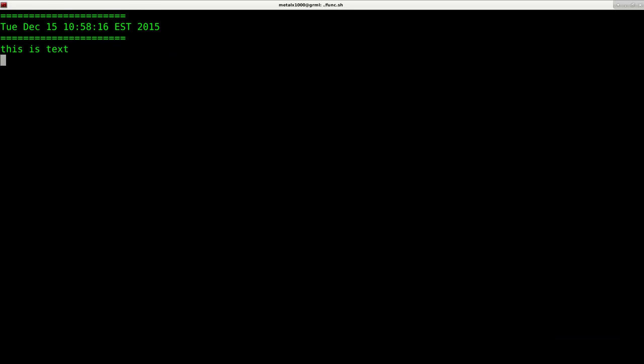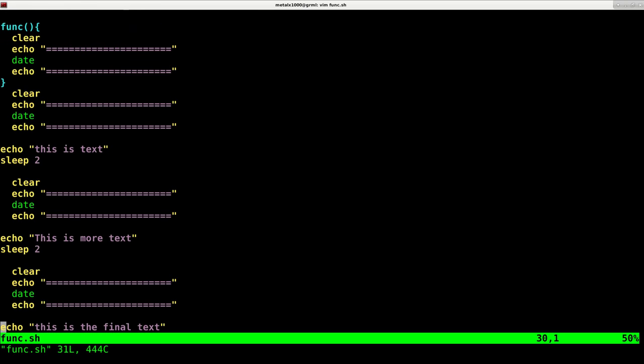And it behaves, as far as the output, the same as before, but I added a lot of lines of code because of repeated stuff. Really, I'm repeating a lot of stuff. I'm repeating the echo command and the sleep command.